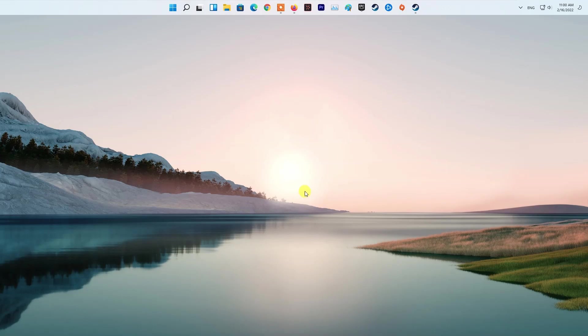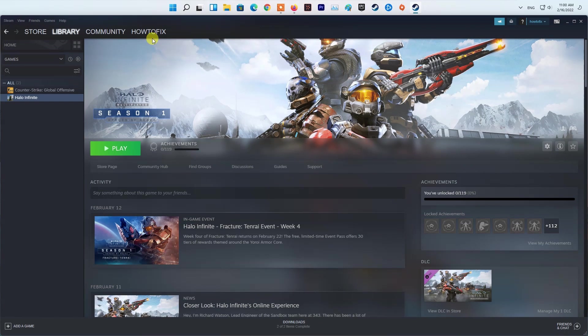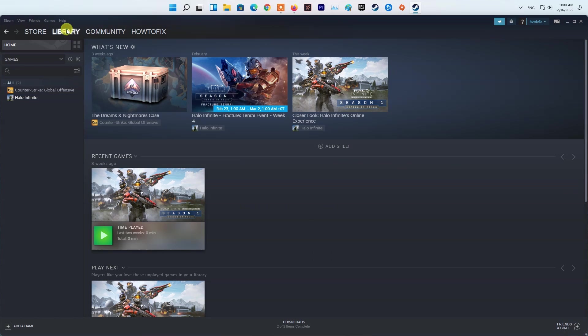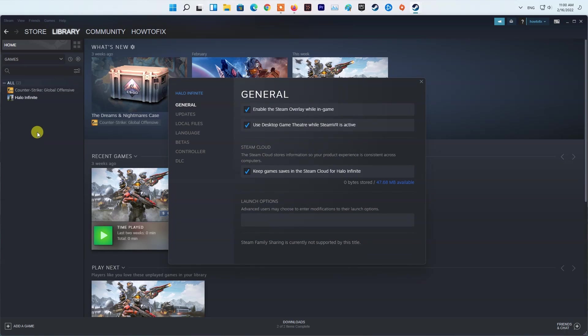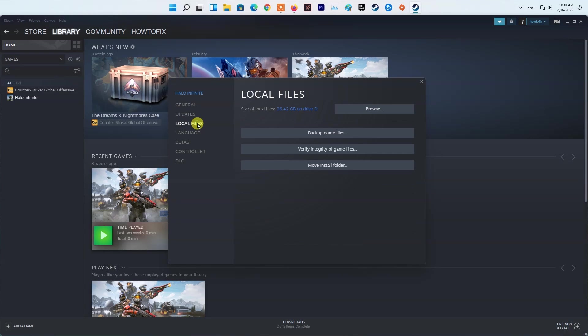Method 8: Verify integrity of game files. Open Steam, then navigate to Library. Right-click on the Multiversus game and select Properties. Next, go to Local Files, then select Verify integrity of game files. Once done, try playing the Multiversus game again.